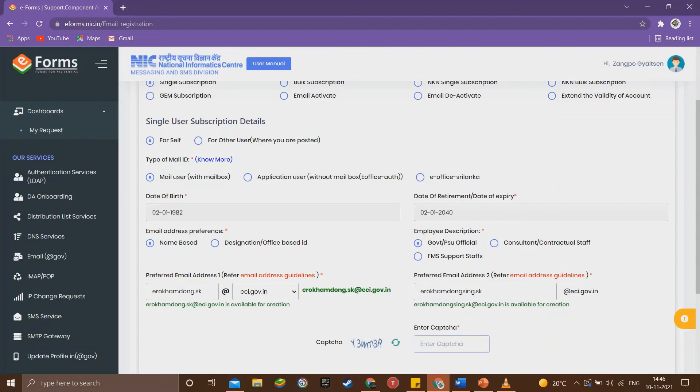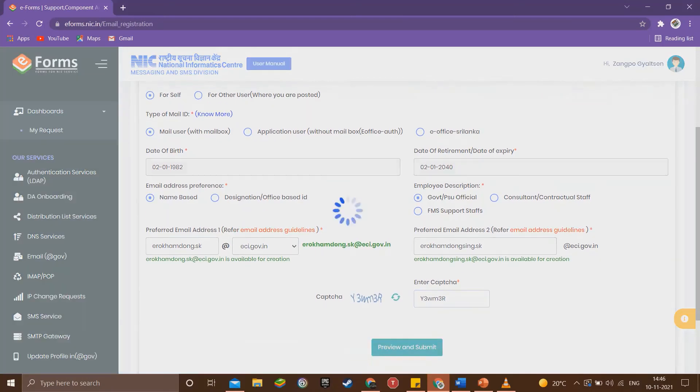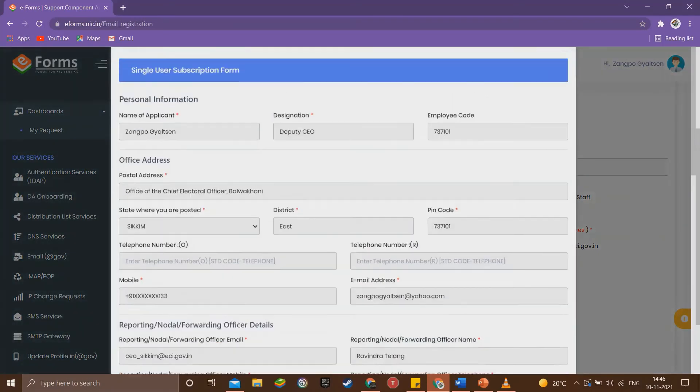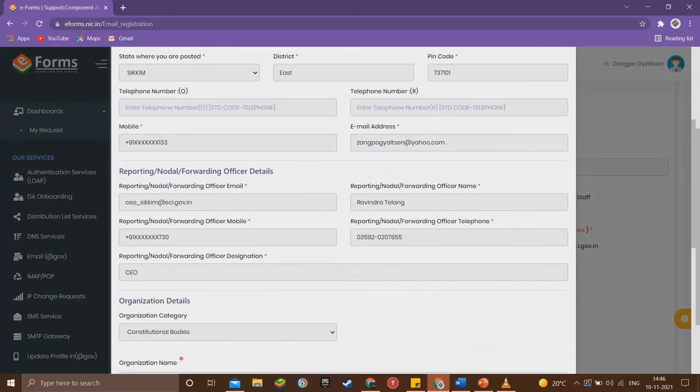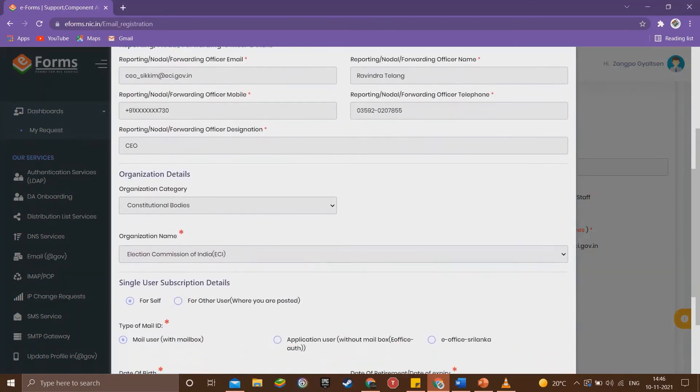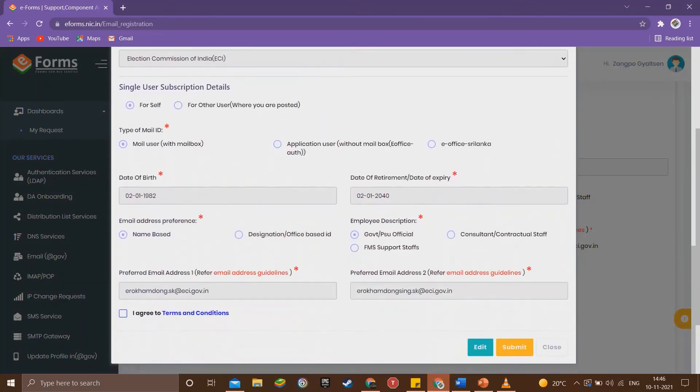Then we need to enter the captcha and click on preview and submit button. We can review what all information we have provided so far and check for any mistakes.